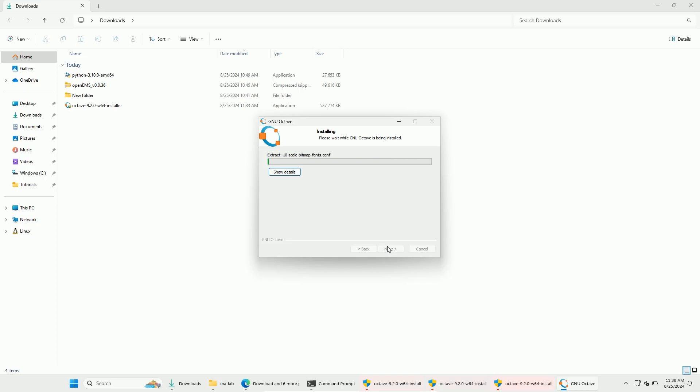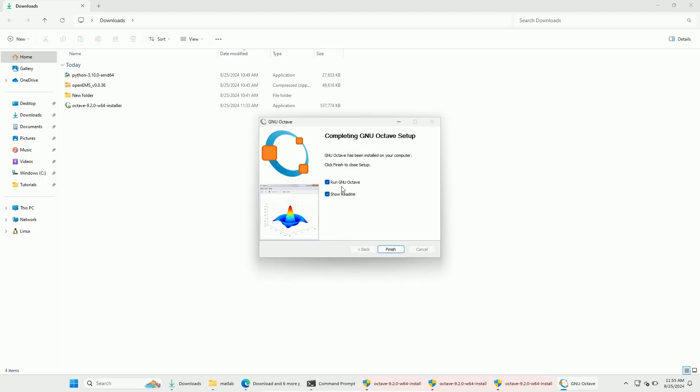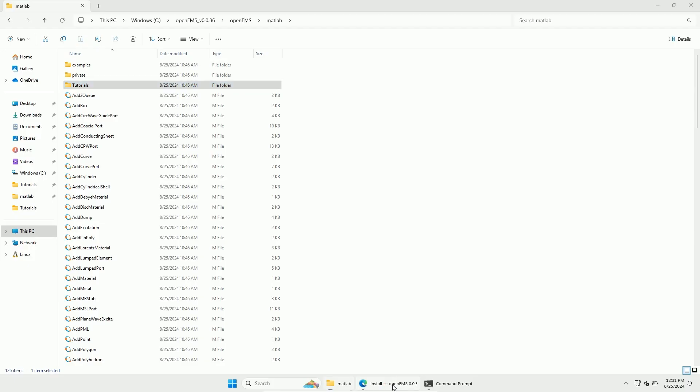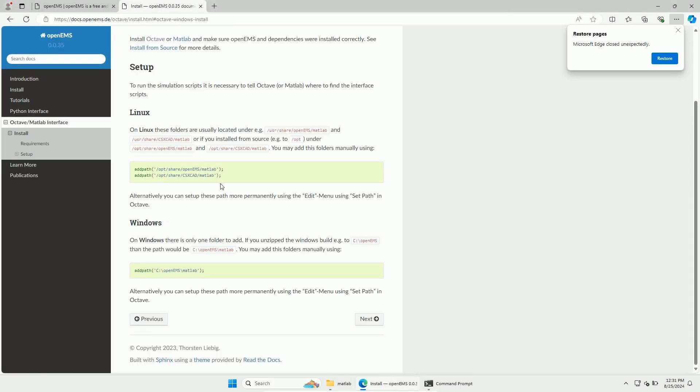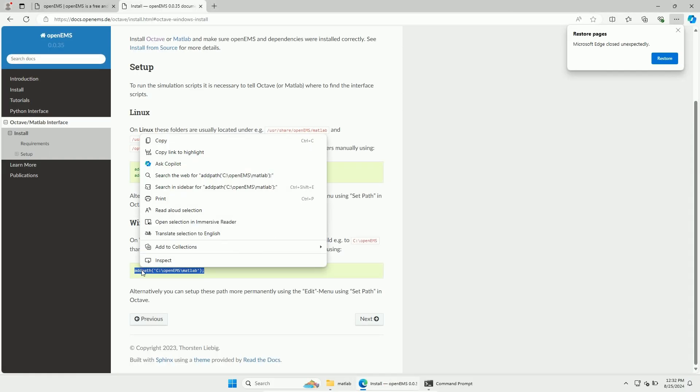Once the download has finished, run the installer. And after Octave is installed, go to the OpenEMS installation documentation for MATLAB. This part of the documentation tells you to add path to Octave. Let's do this now.